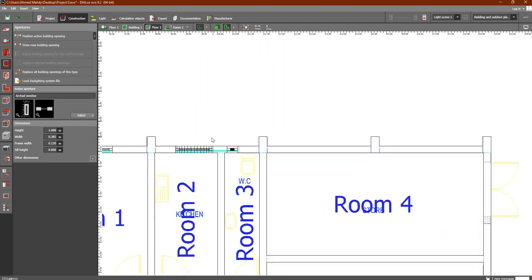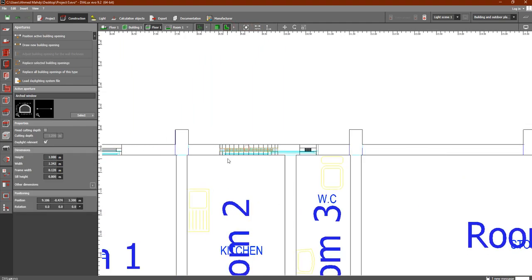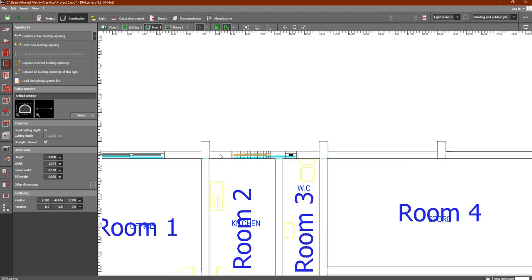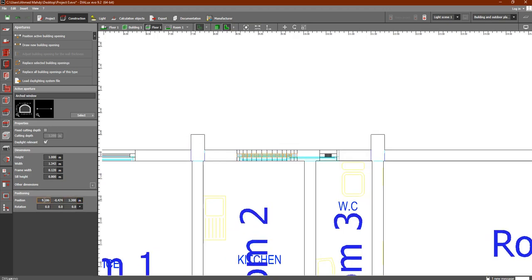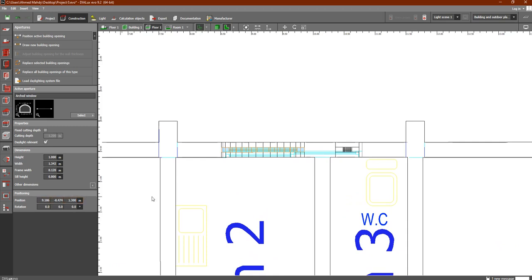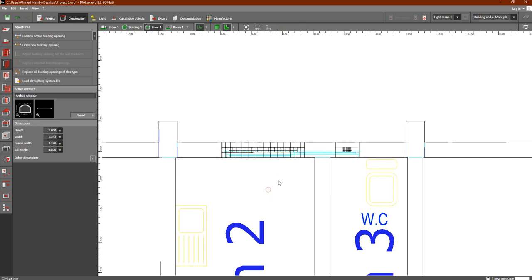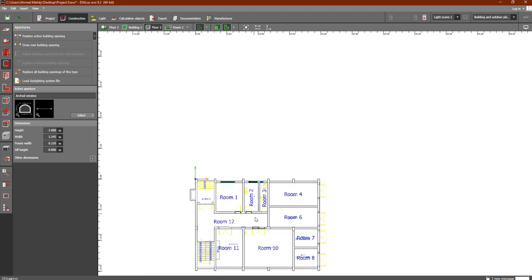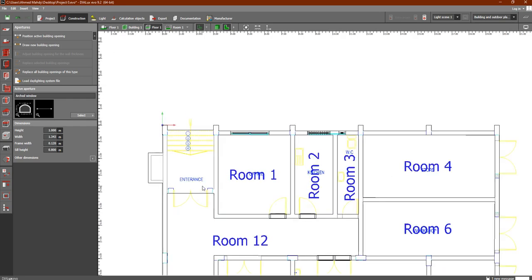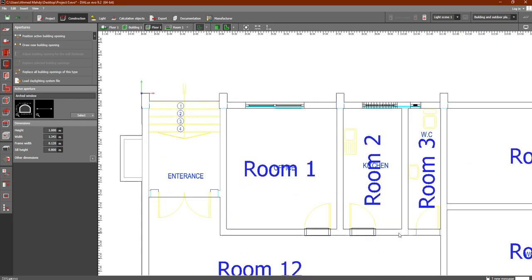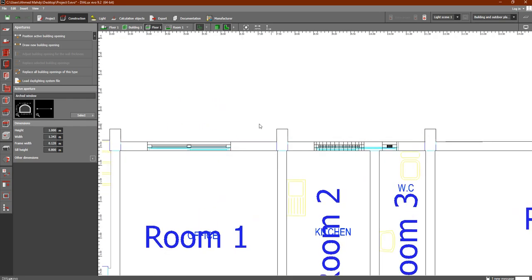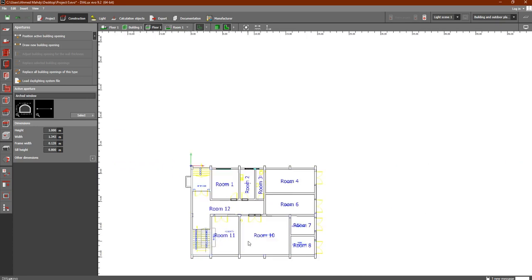You can also find the XYZ position of each window in its properties panel. In this lesson, we discussed how to add doors and windows in Dialux Evo — how to place them in walls, adjust their dimensions, scale them, and view them in the 3D view.